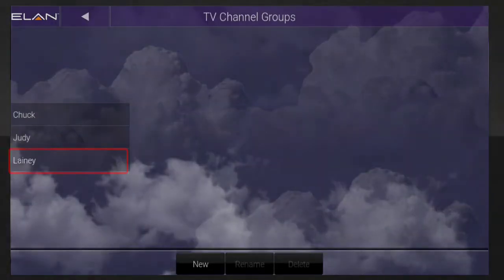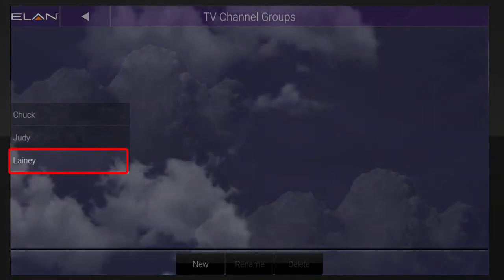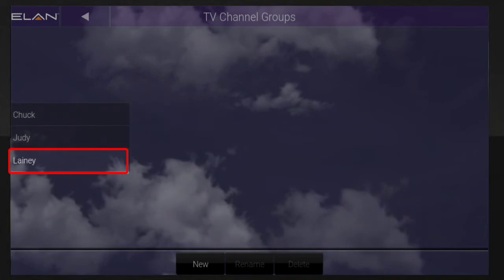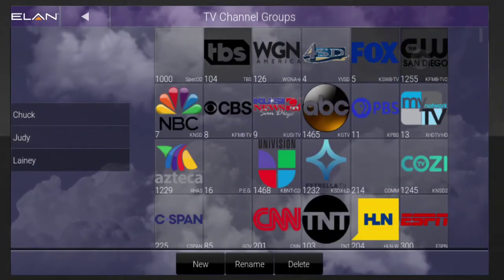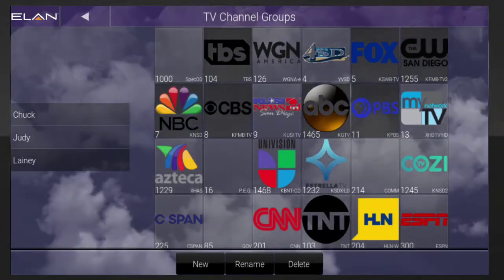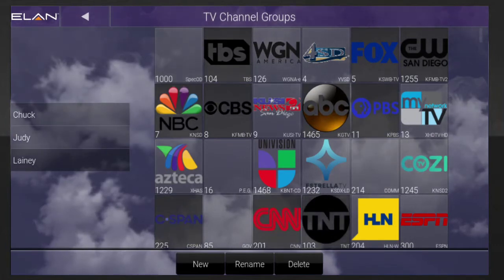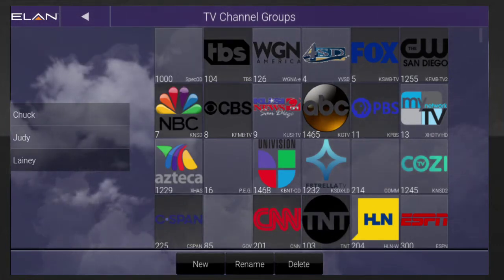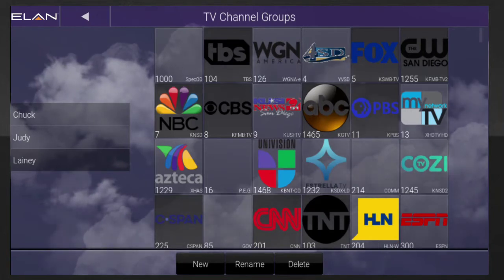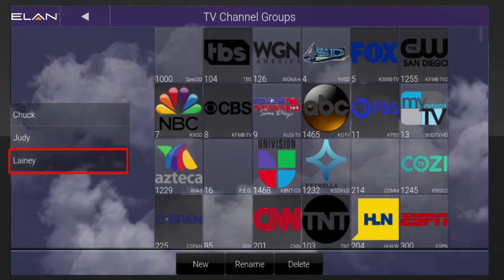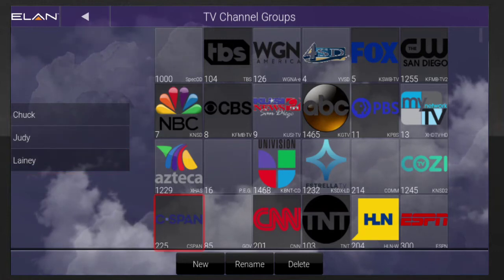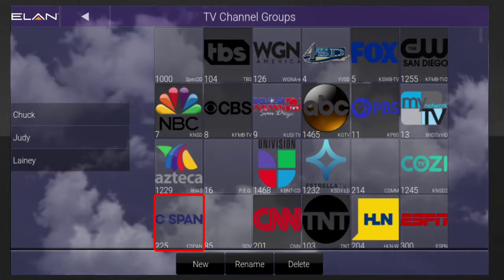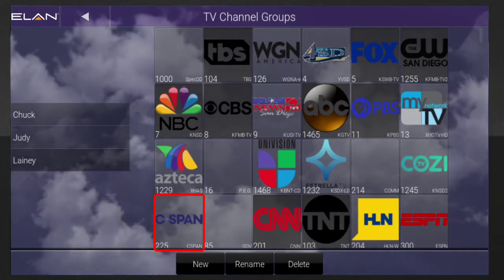You'll notice the name of your new channel group appears on screen now. Select your new group from the left-hand list, and then select all the TV channels you want to add to this group. Your channel selections will be automatically saved. If you want to remove a channel from one of your groups, simply select the group from the left-hand list, and then tap the channel a second time to deselect and remove it from the group.